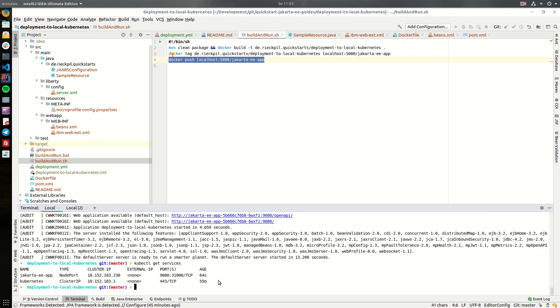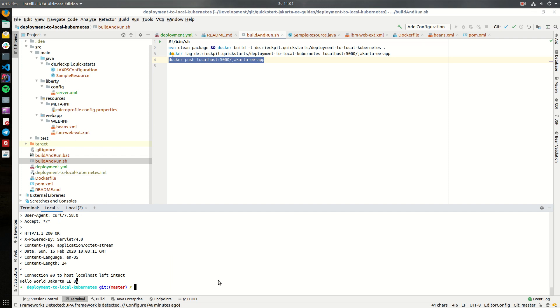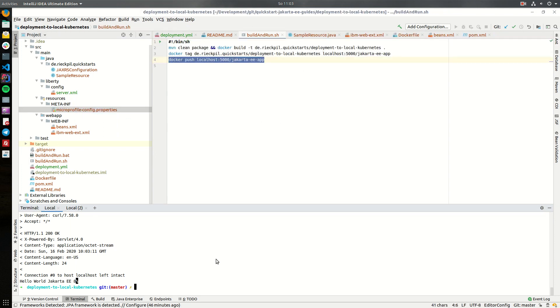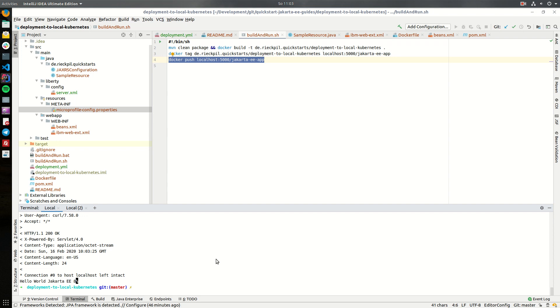To now access it, we can curl for localhost the port we specified in our deployment.yaml and the JAXRS endpoint. And now you see here this returns the sample string which is specified within our microprofile.config and we are now ready to access our application which is deployed to a local Kubernetes cluster.